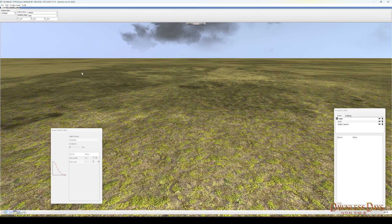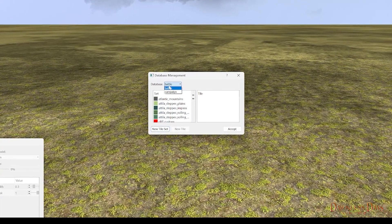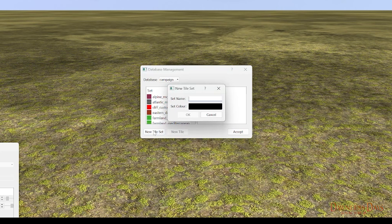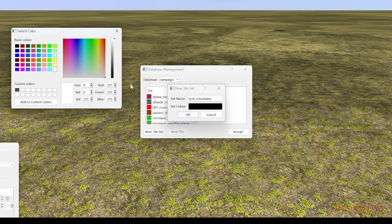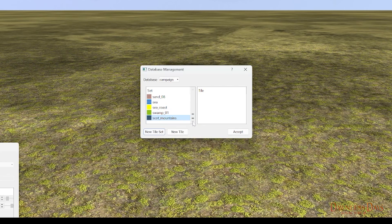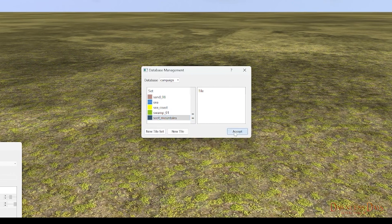We want to set up a new tile database for our custom tiles, so head up to File and look for Tile Database Management. Because it's a campaign tile we're working on, change the database to campaign. You can see all of the campaign databases for the various tiles. Go down to the bottom and click New Tile Set. Pick a name — I'm going to call mine scott_mountains. Set a new colour, and the most important thing is to pick one you'll remember or write down: the red, green, and blue values are 74, 68, and 60. Once you've chosen your colour, hit the little X, come back to New Tile Set, and hit OK. Our new scott_mountains dataset is now included in the database, so hit Accept and let's move on.